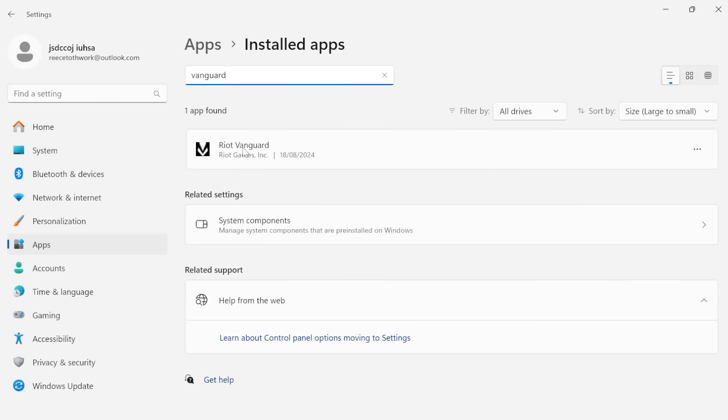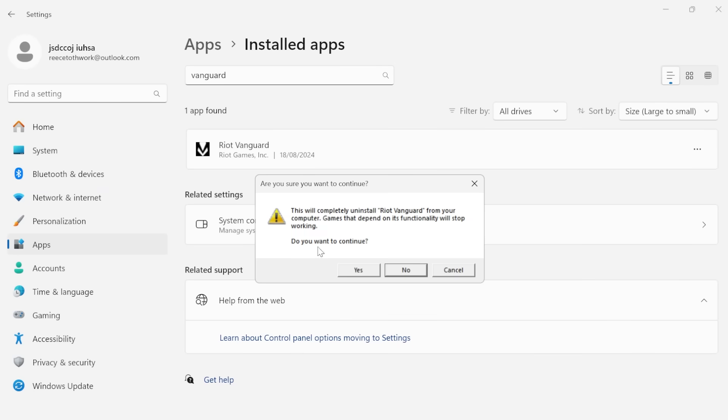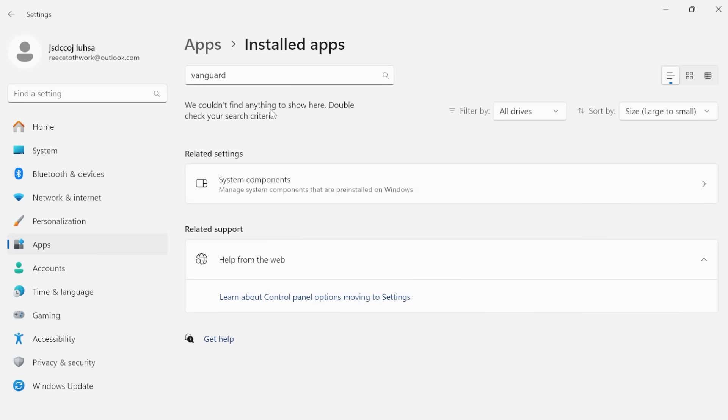Once you've located the Riot Vanguard, come over to these three little dots, click on uninstall and select uninstall. You'll get this confirmation message pop up, just go ahead and press yes.